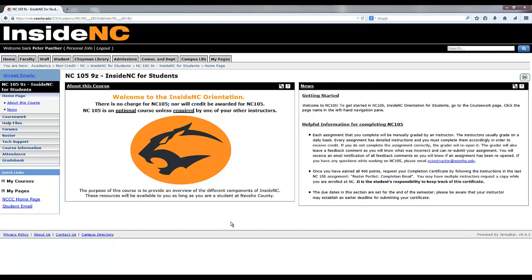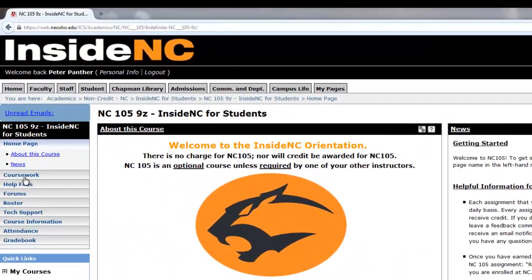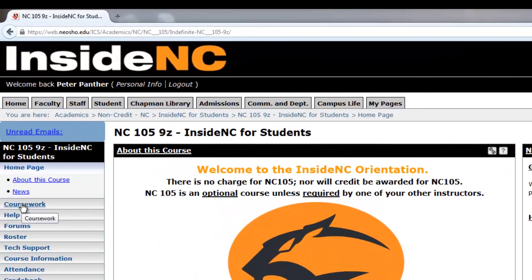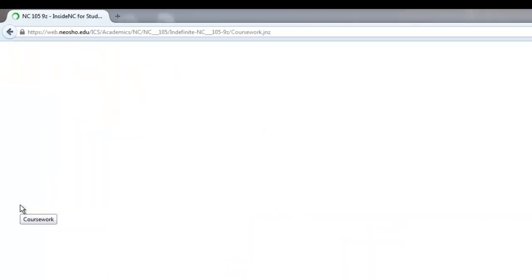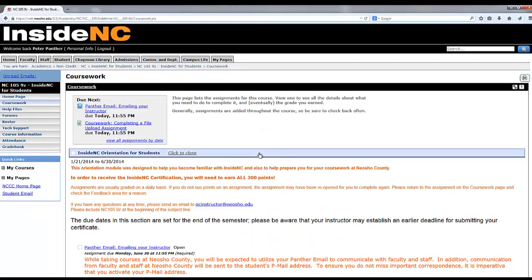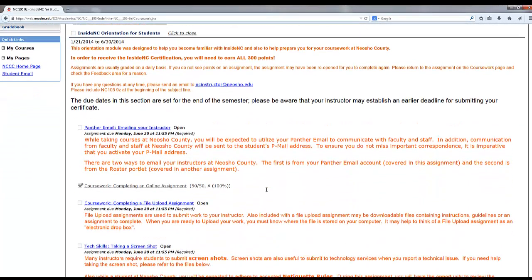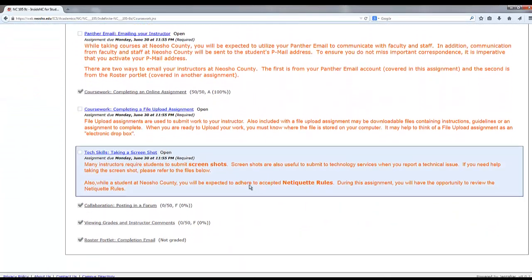First, navigate to the course in NC105. Then navigate to coursework using the navigation panel in the sidebar. Click the name of the assignment to access the assignment details.